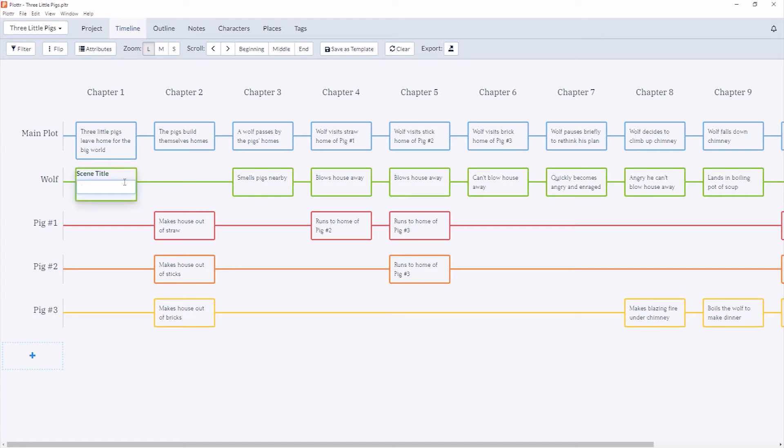Now we can give it a name. We can say the Wolf is Hungry and click enter to save it. And now we have our new Scene Card.